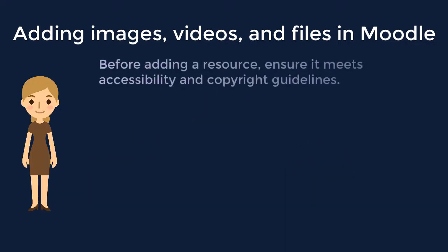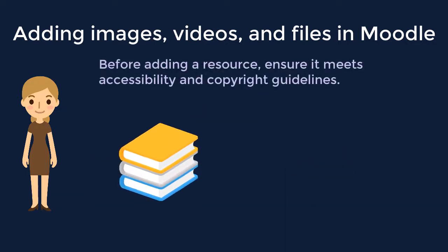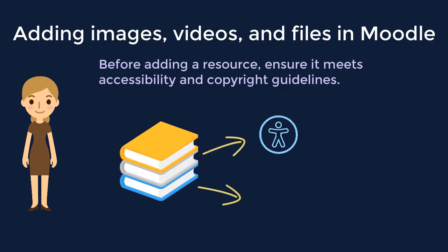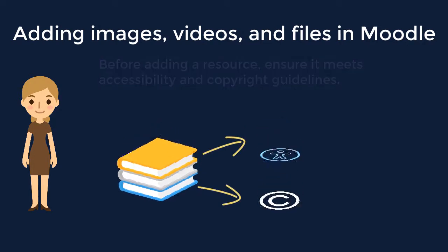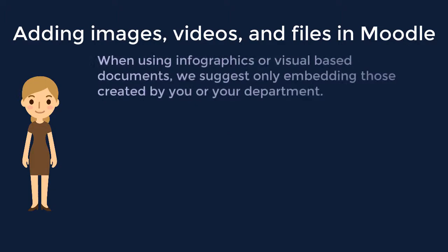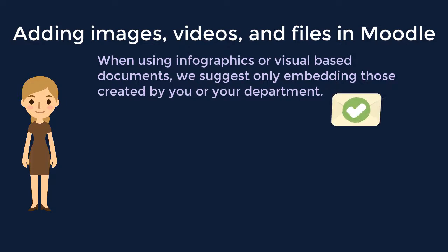Before adding a resource to your course, ensure it meets all accessibility and copyright guidelines. If you are using infographics or similar visual documents, we suggest only embedding files and documents that were created by you or your department. These files are the property of your department and are therefore safe to use however you see fit.